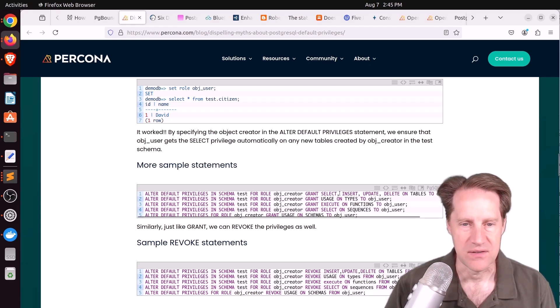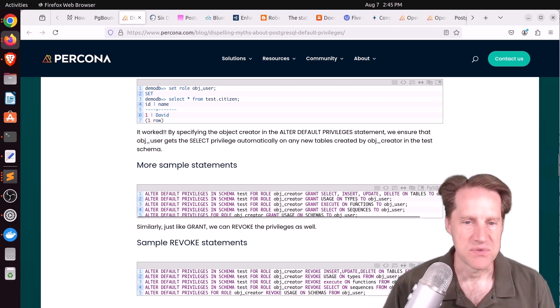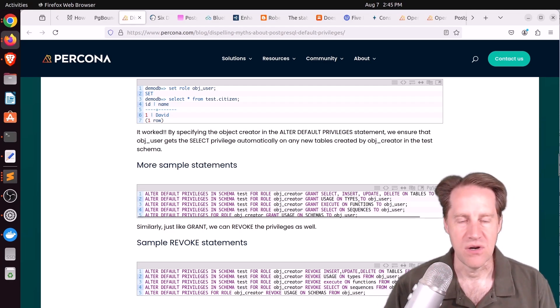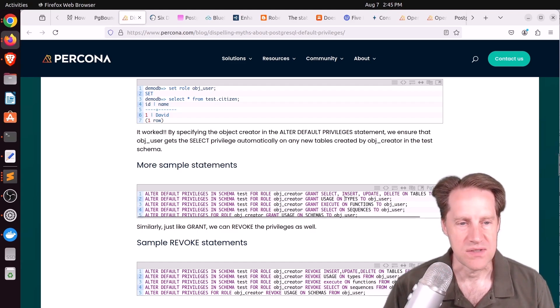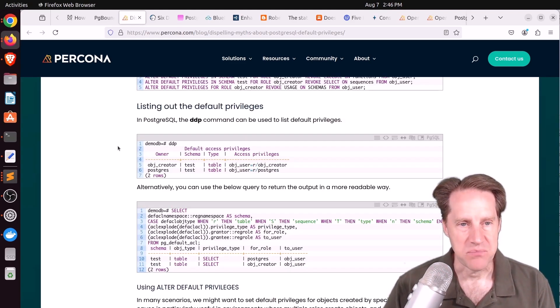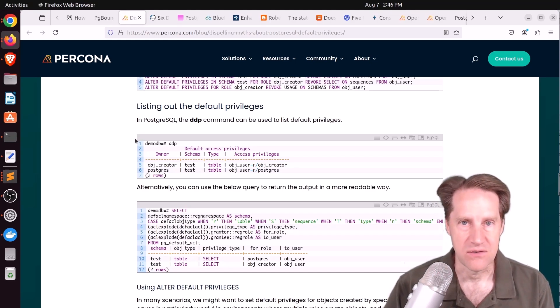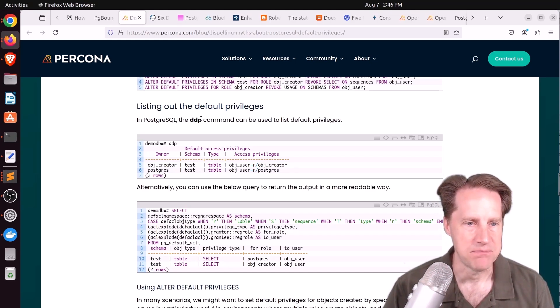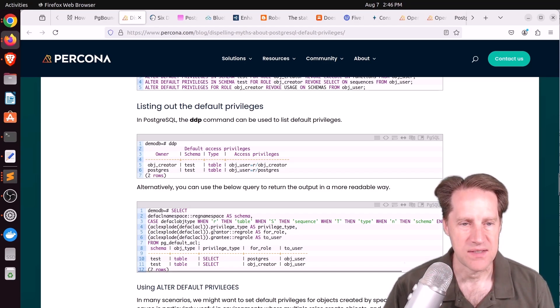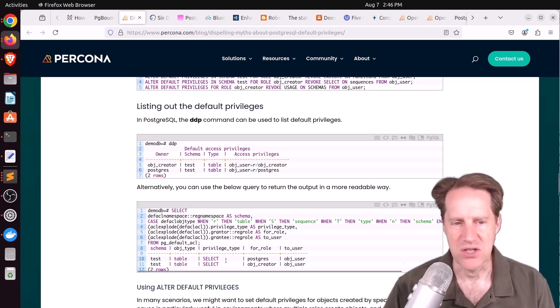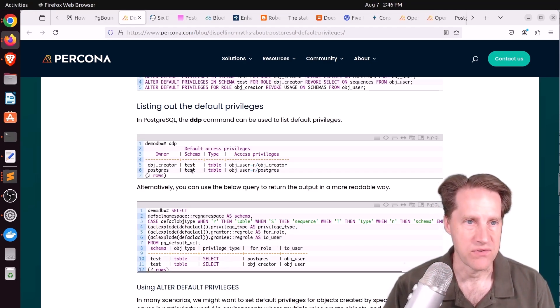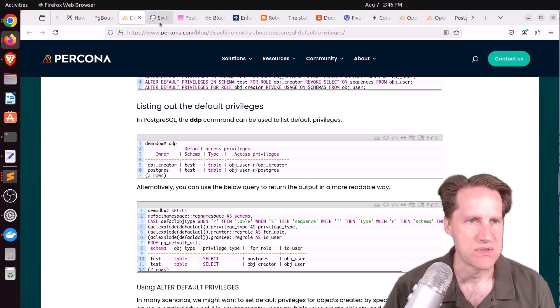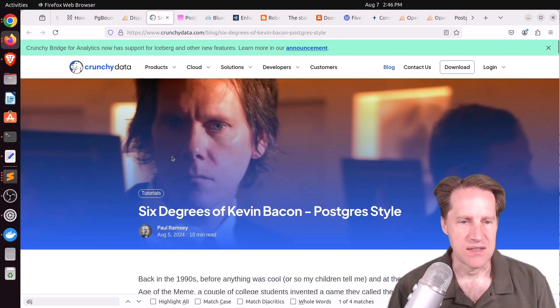In addition he shows some other examples of commands that in addition to granting SELECT, INSERT, UPDATE, DELETE on tables, you can also grant USAGE on types or EXECUTE on functions or SELECTs on sequences. Finally he wraps up with showing how to look at the current default privileges and how they're set using the \ddp command as well as a specific query you can run to get all this information in a more readable way.